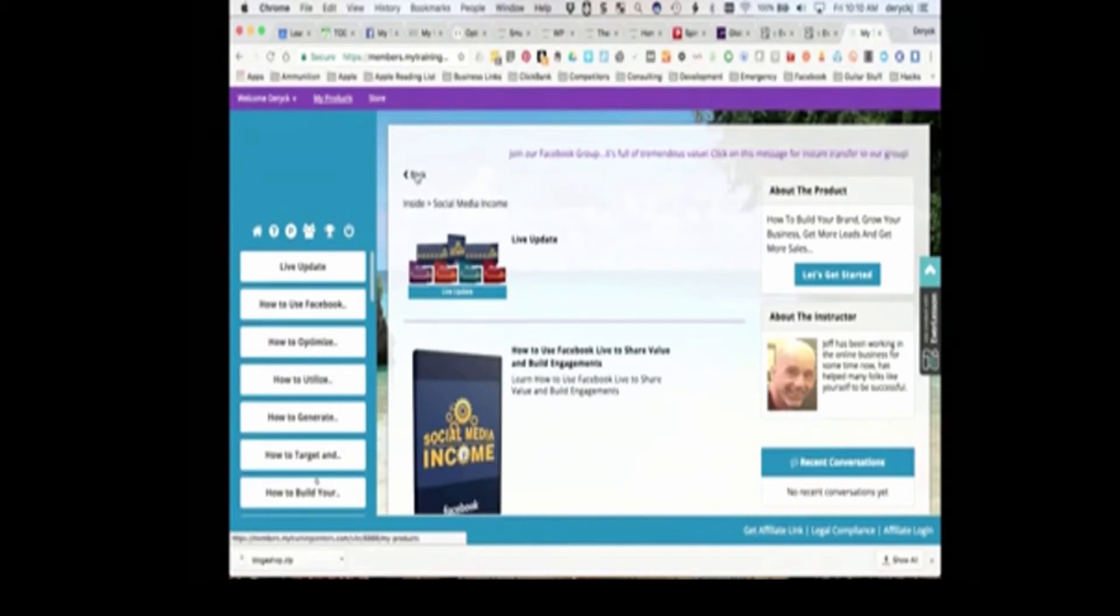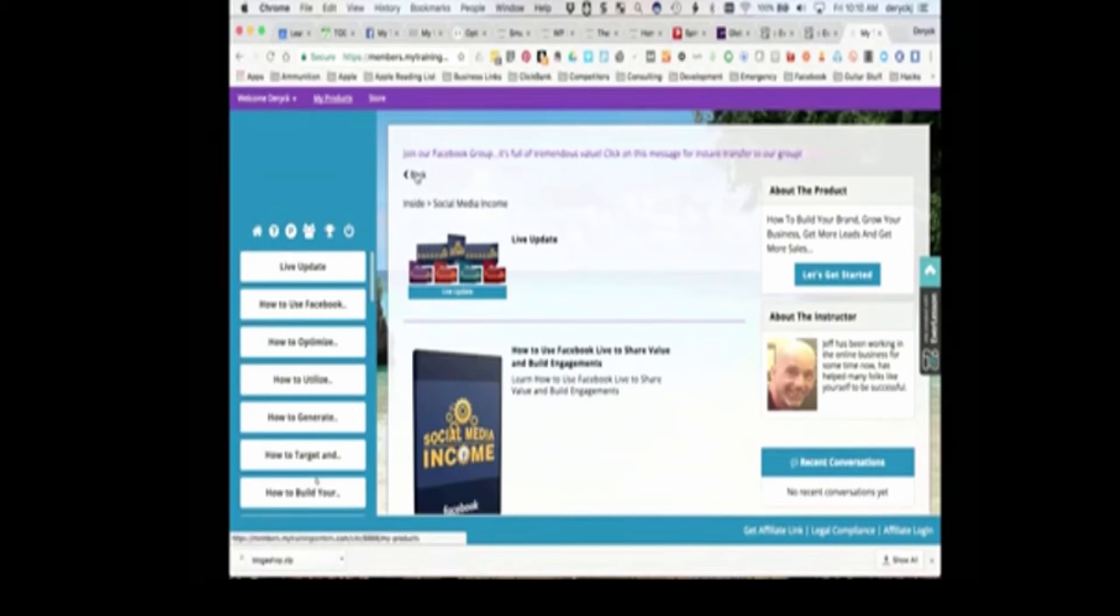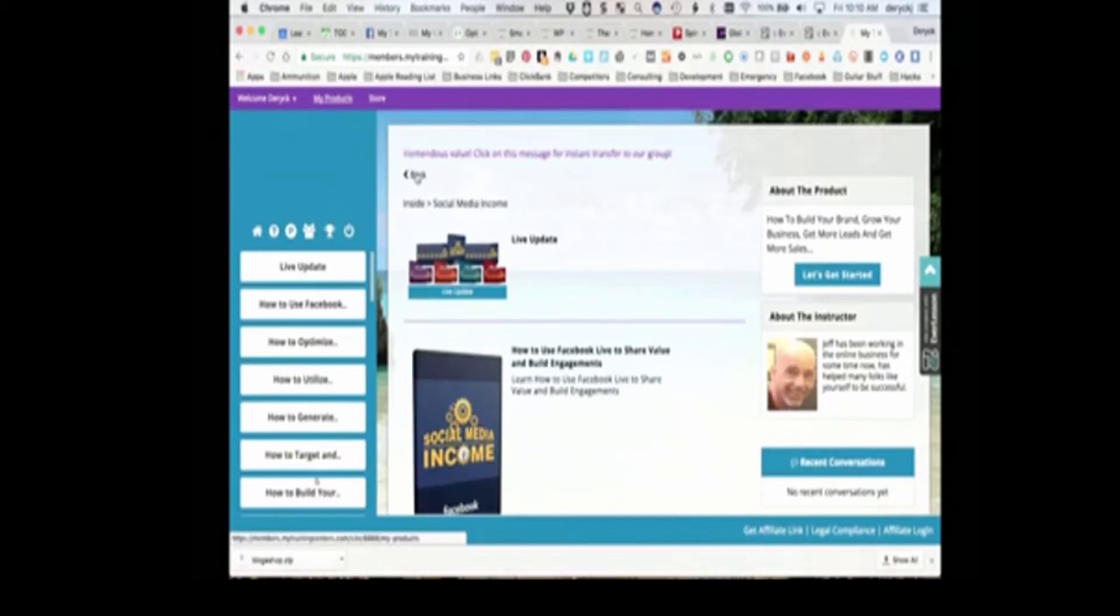Affiliate marketing, list building, and the list goes on. To be successful, you have to focus. You've got to decide what it is that you want for your business, what your goals are, and then you have to focus in.